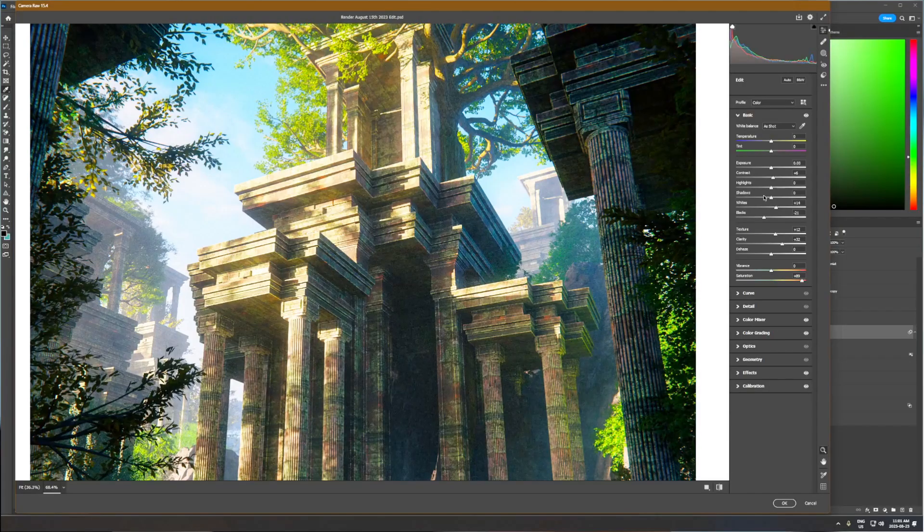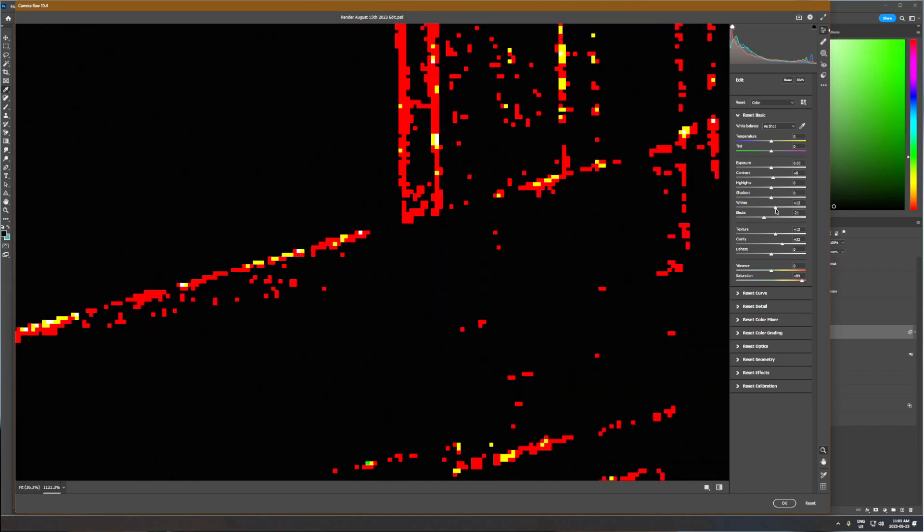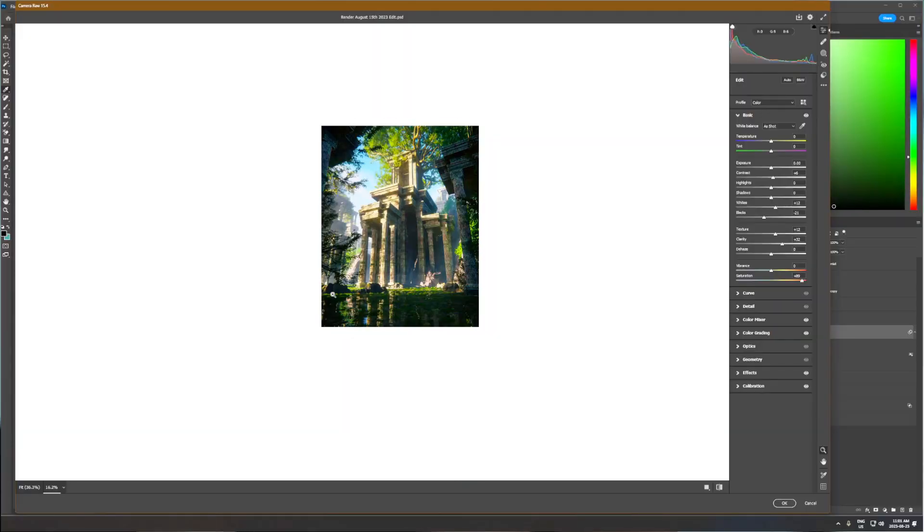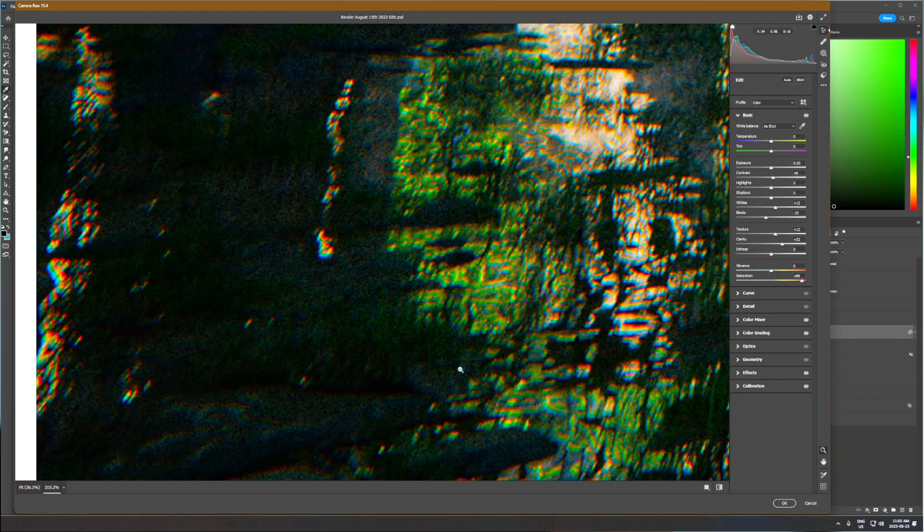If you're struggling with dull renders that just don't have a lot of punch, try this out. The way I like to do it is in Photoshop in the Camera Raw filter — there's a slider for whites and a slider for blacks. If you hold Alt and move the slider, it'll tell you which pixels are actually reaching fully white or fully black. I'll bring the whites up to the point where the brightest areas are just starting to go fully white, and take the black slider down just to the point where some of the dark areas go fully black.